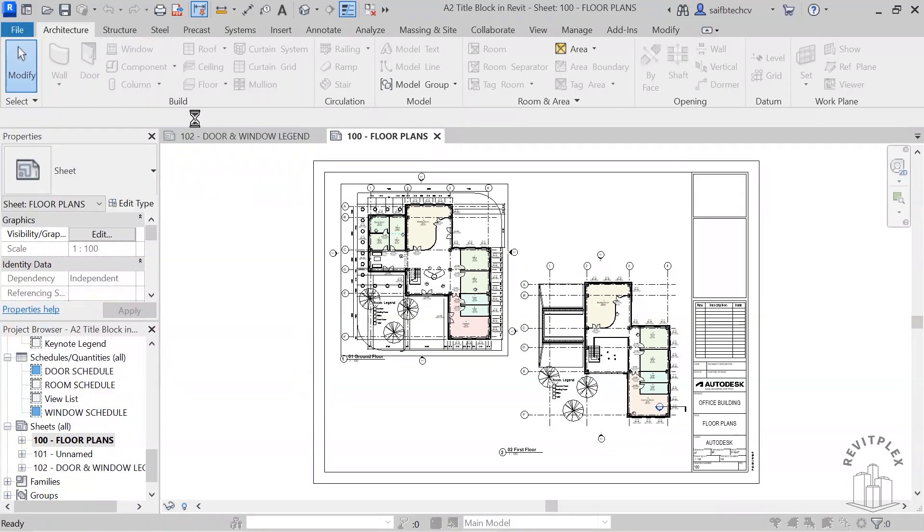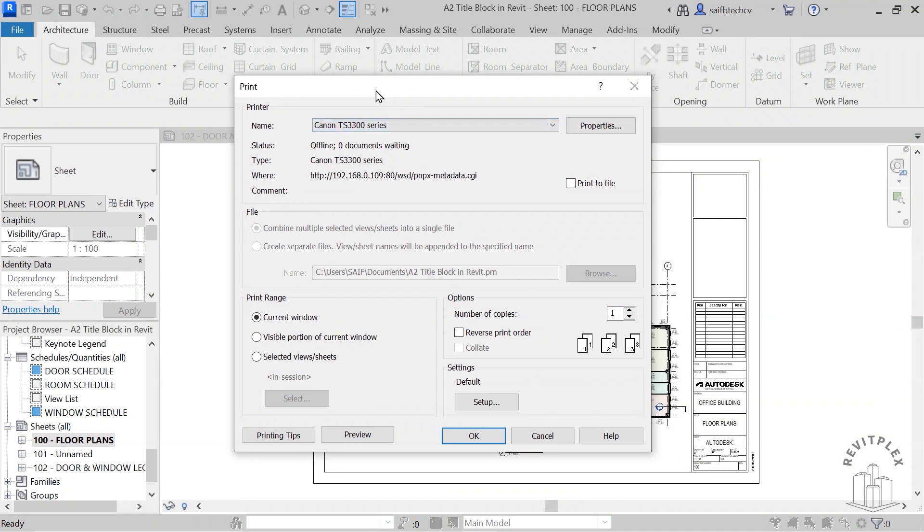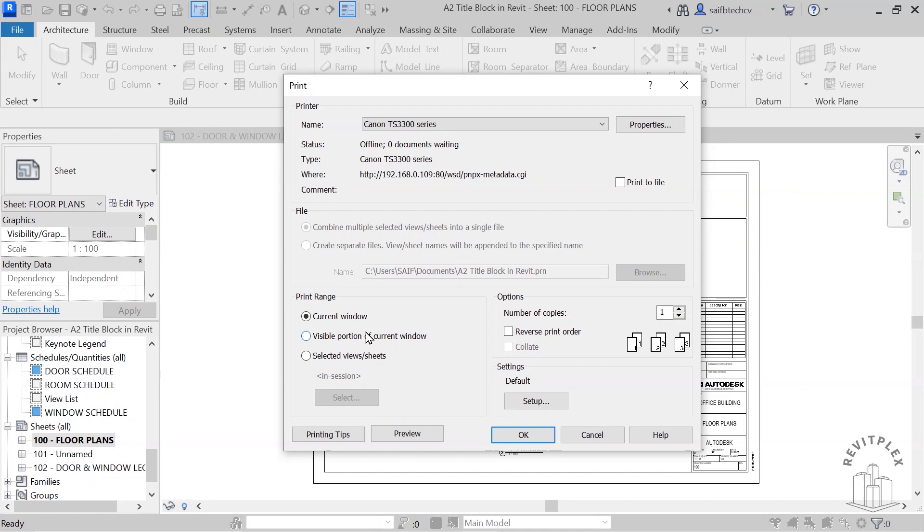After that, you will get the printer name and the status. You can set the print range. Right now the print range is Current Window. You can select it between Visible Portion of Current Window or Select View/Sheets.